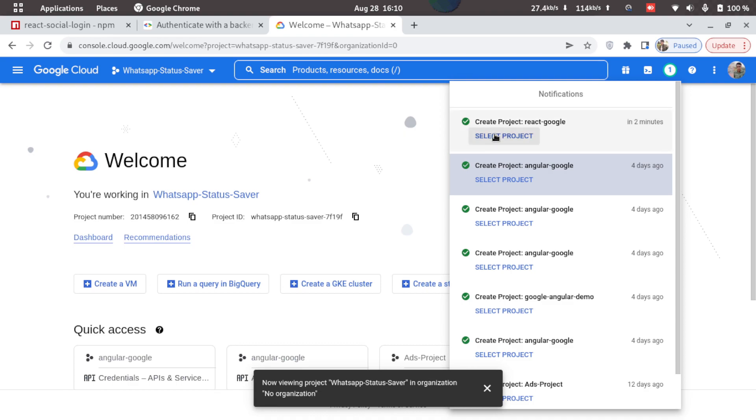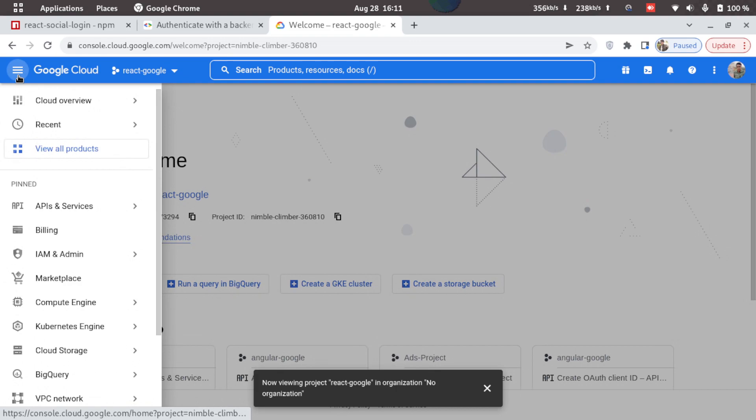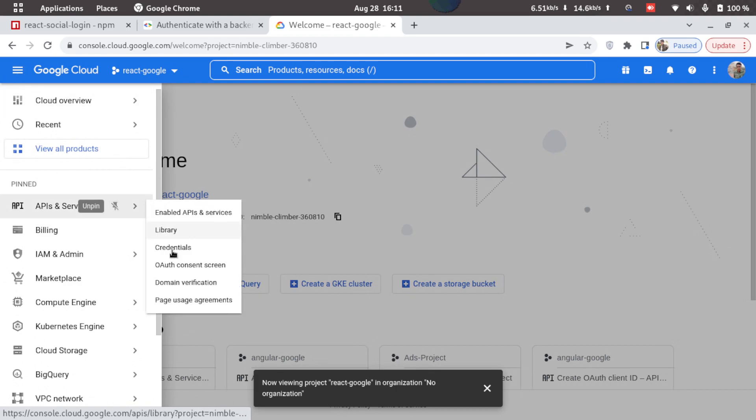Now we'll just select the project that was just created. Okay, so now we are in our new project that is react-google, so we'll just go to the navigation menu. Go to APIs and services and click on OAuth consent screen.